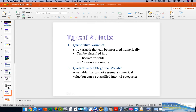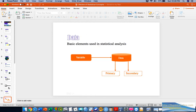Generally, when we talk about statistical concepts, we have two types of variables: the first is quantitative variables and the second is qualitative or categorical variables.